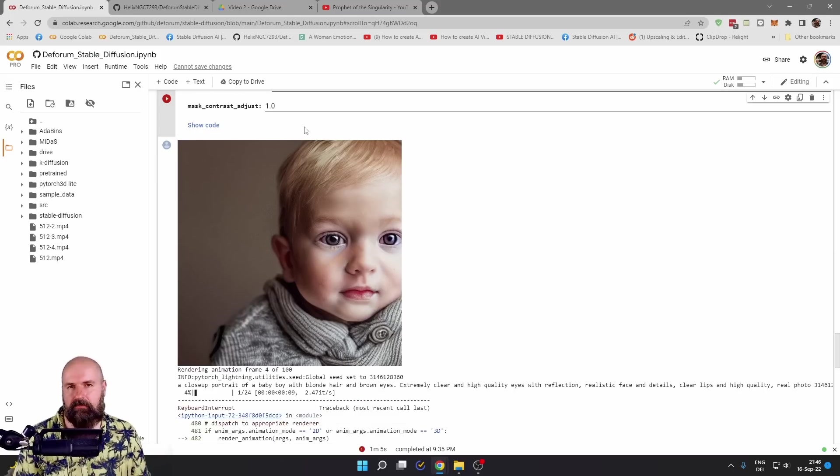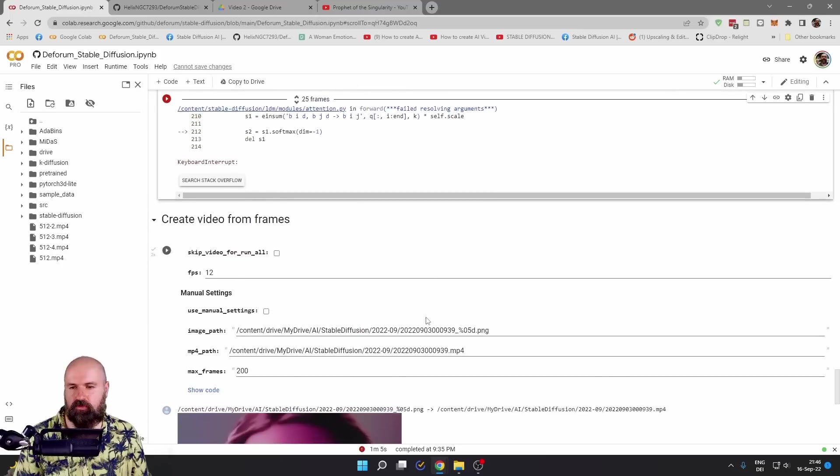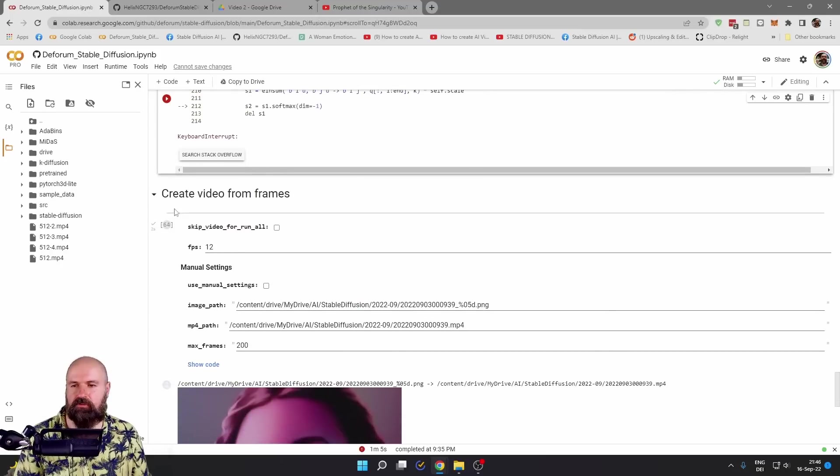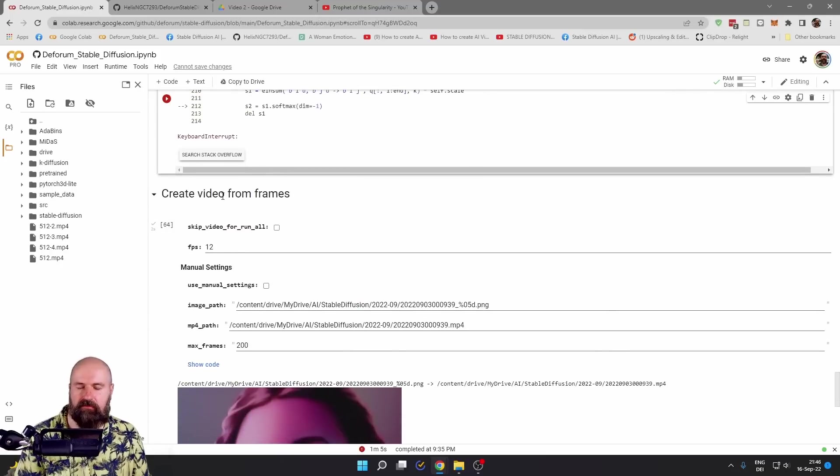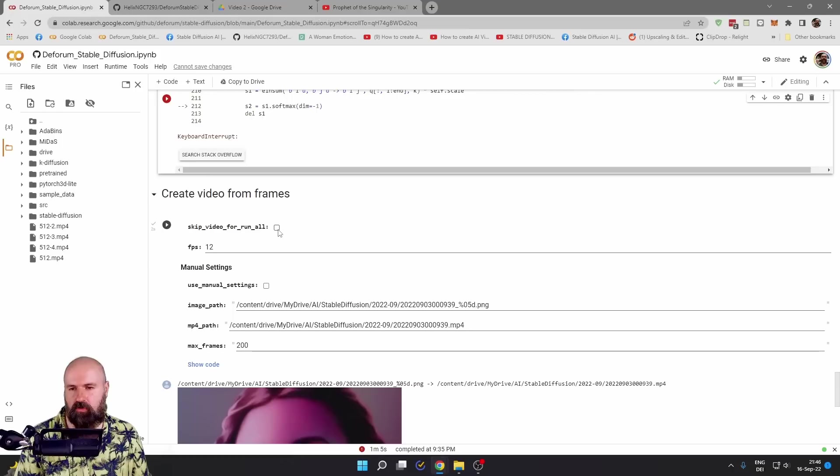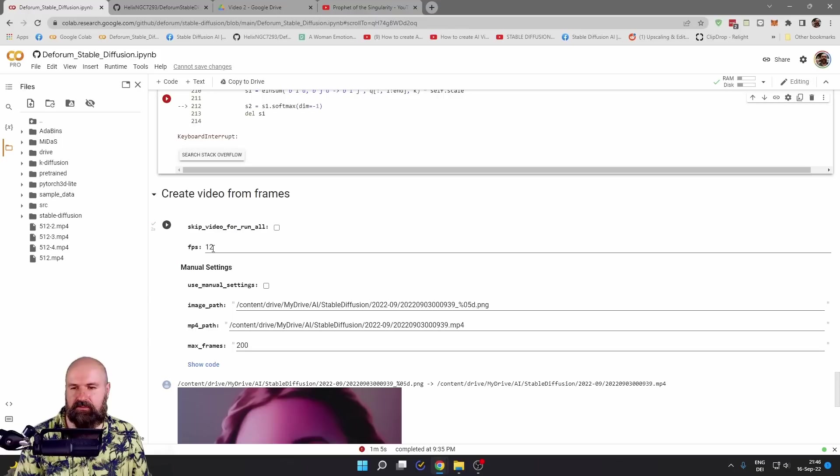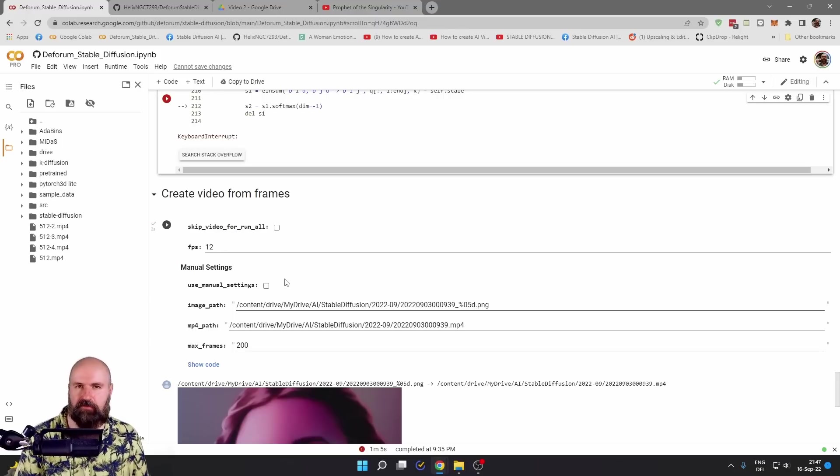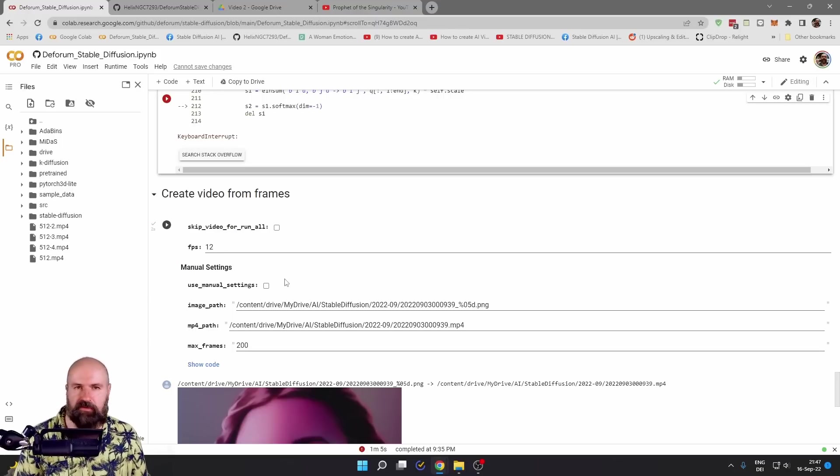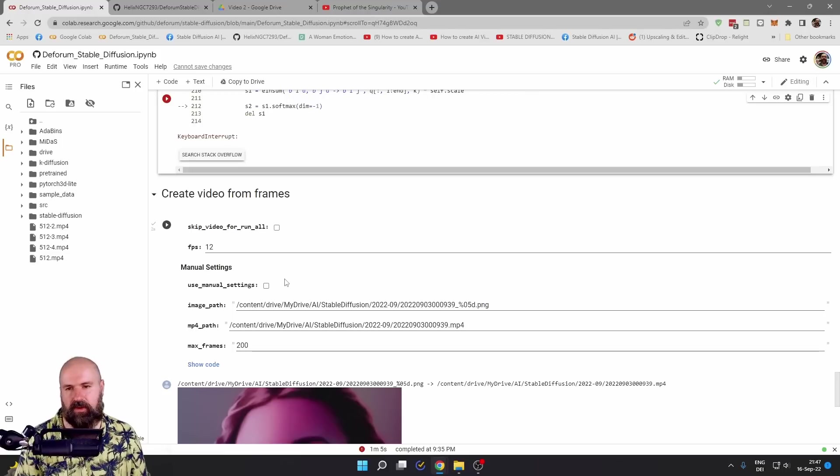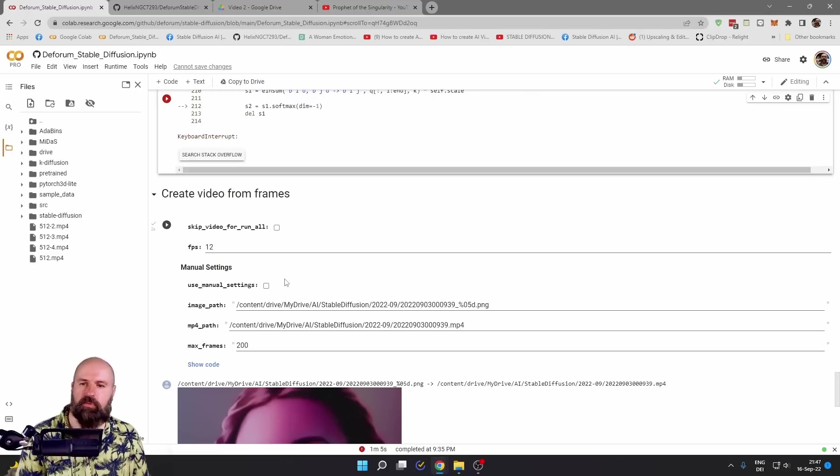After all of the images have been rendered, you want to scroll down here to the create video section. Unhook this step for skip video for run all and then simply click on the play button. I left this to 12 frames, which seems to be a nice speed for the animation. But if you want, you can set this to a different frame rate, depending also on your input settings.